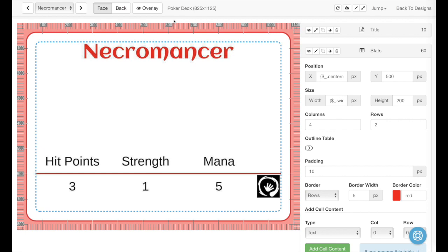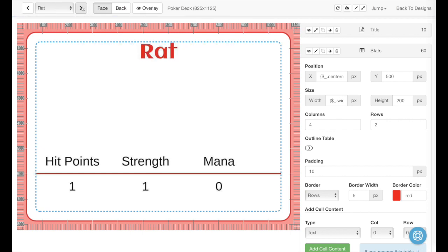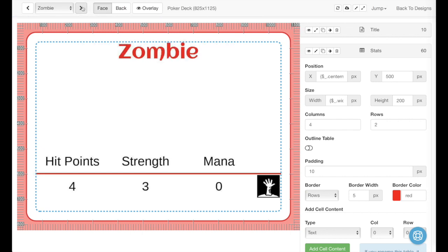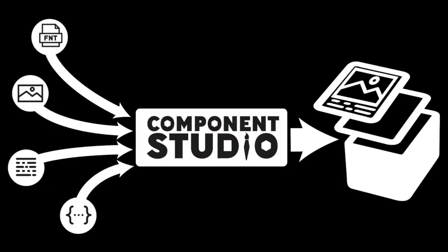Perhaps the best thing about using tables in Component Studio is, just like everything else in Component Studio, when you design one thing, you're actually designing everything else. We've designed this Necromancer, but we've also designed this rat and this zombie. That is tables in Component Studio. Thanks for watching.